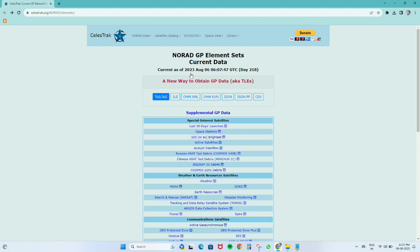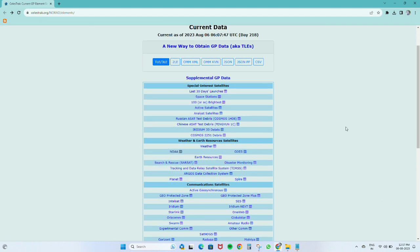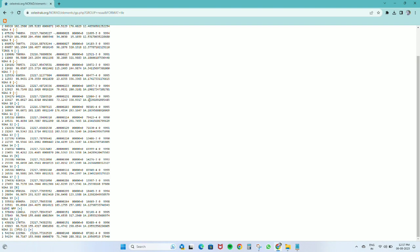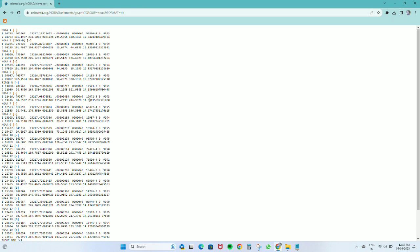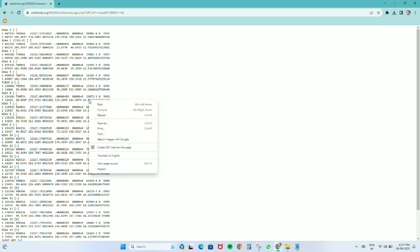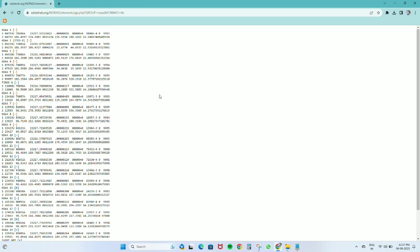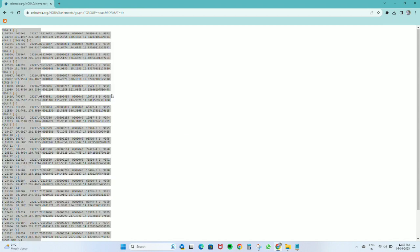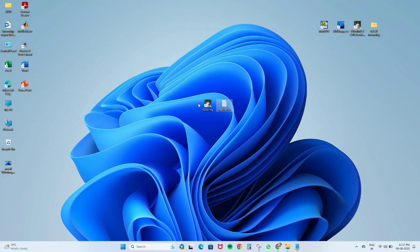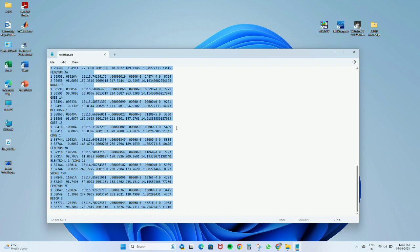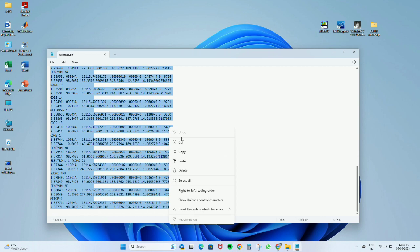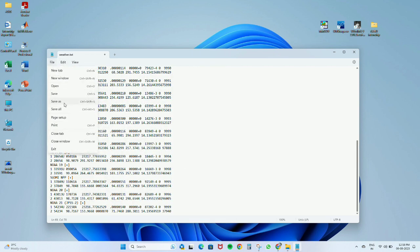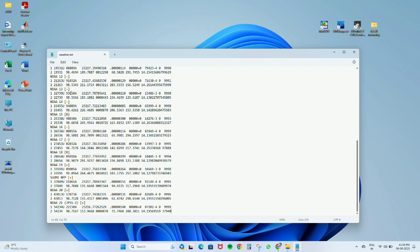This website is called ClearTrack, where we can find the data about the NOAA satellites. When you click on NOAA, it will go to a page where we can see this data. We will have to copy this and paste it in the weather.txt file, then save it.